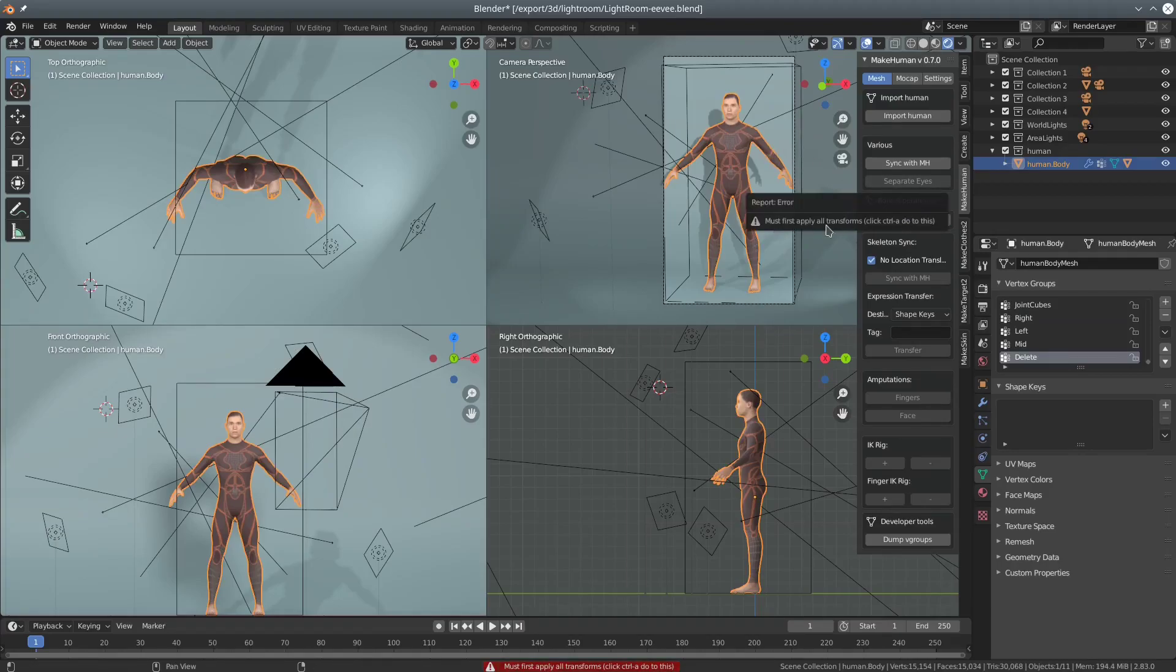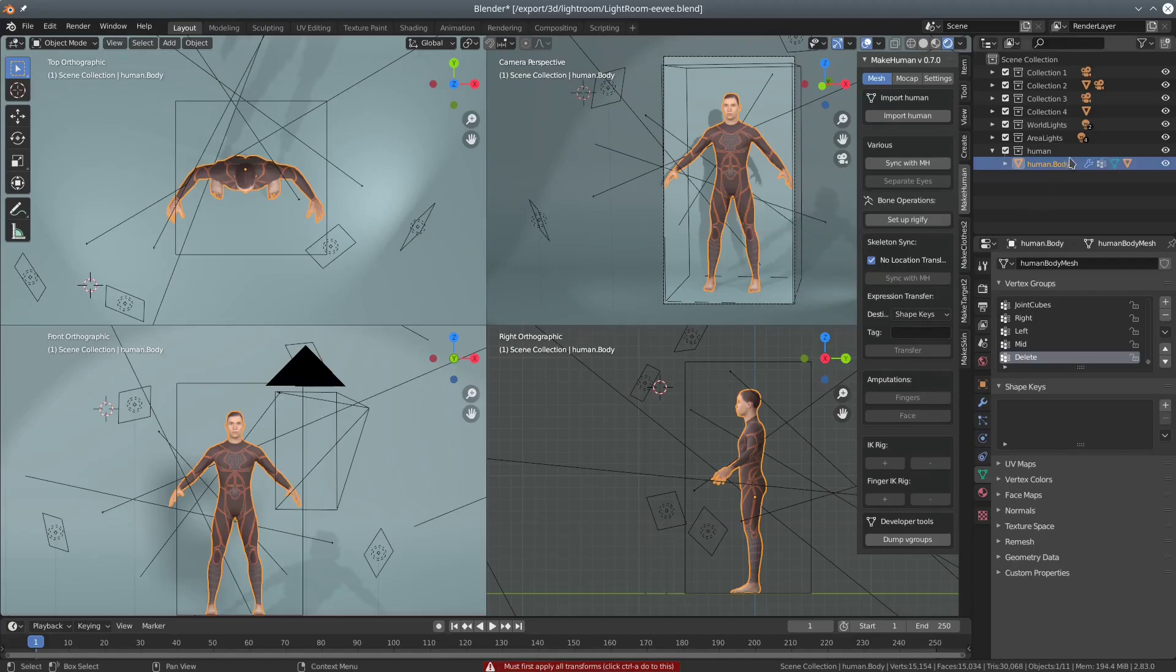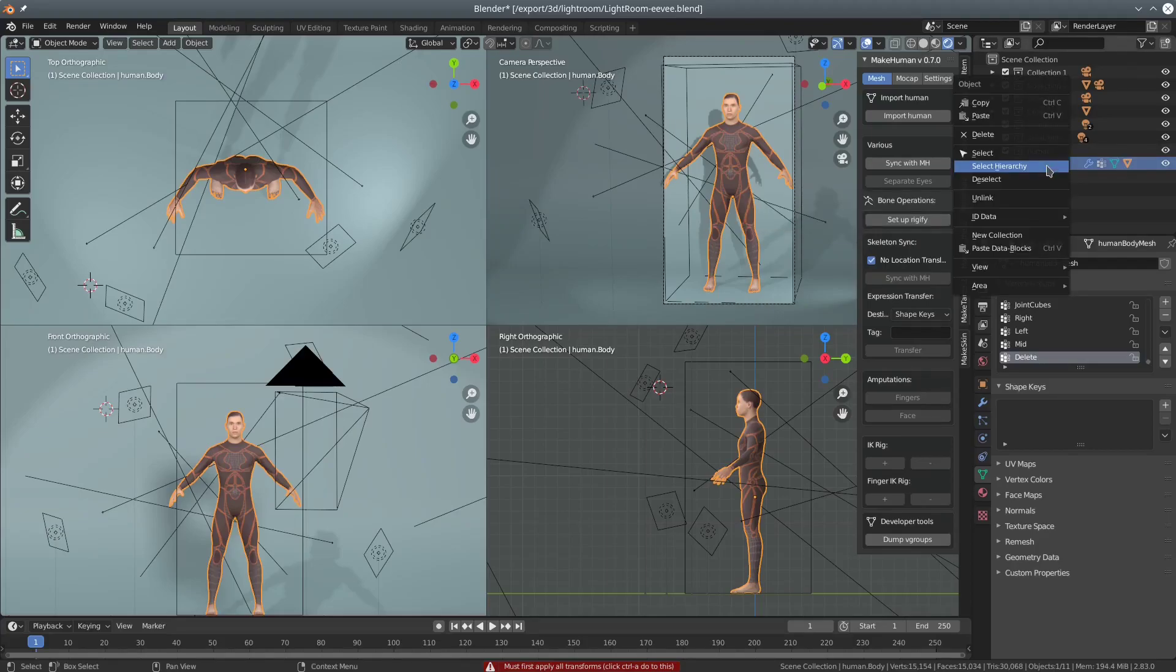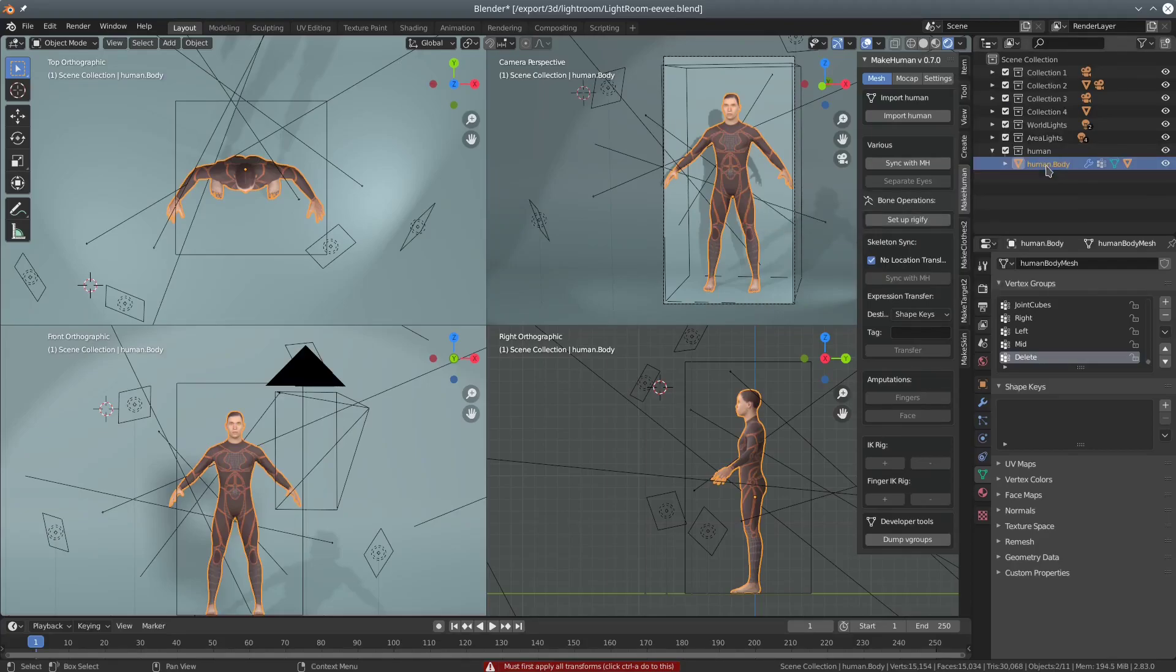We get an error message saying that we have to apply transforms. This is because Rigify and the mesh need to have the same scale and location to work smoothly. So we select the object hierarchy and apply the transforms.